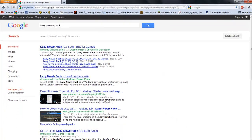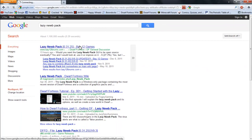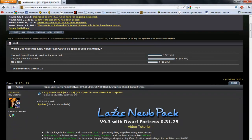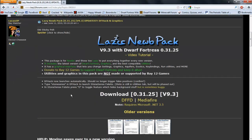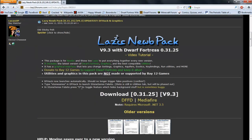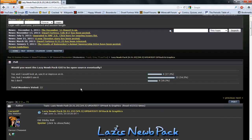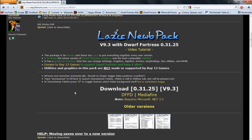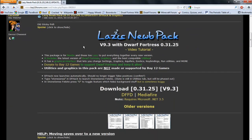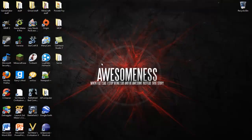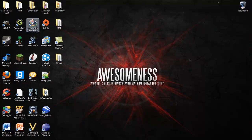So we're gonna start off by googling it. Lazy Noob Pack should be the first link. Right down here you just download it and you'll get a folder. Just put that right on your desktop and I have a shortcut to it right here.